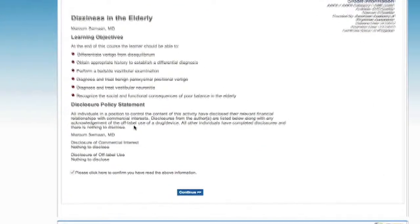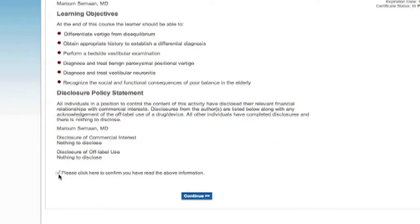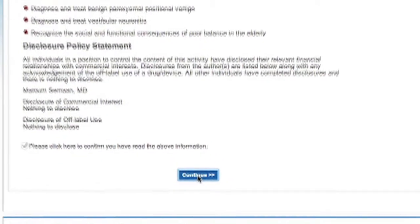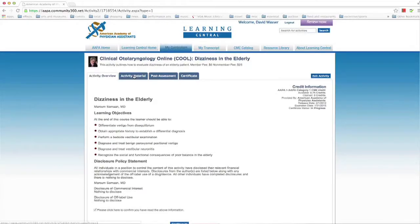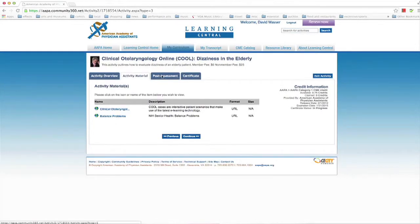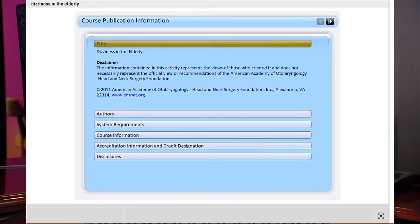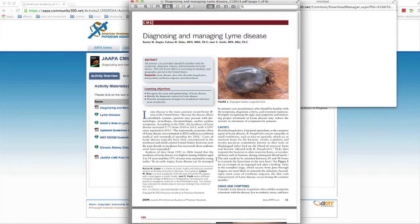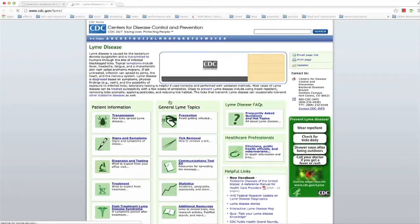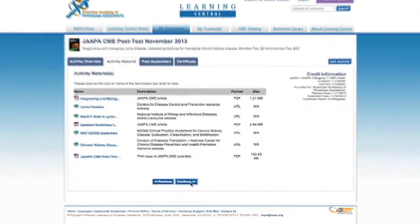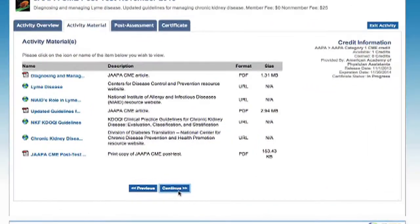At the bottom of the page, you must click the checkbox to confirm you have read through the overview information, then click Continue to access the materials. The Activity Materials section provides access to content. Presentations can be PDFs, videos, or cases. Click Continue to proceed.